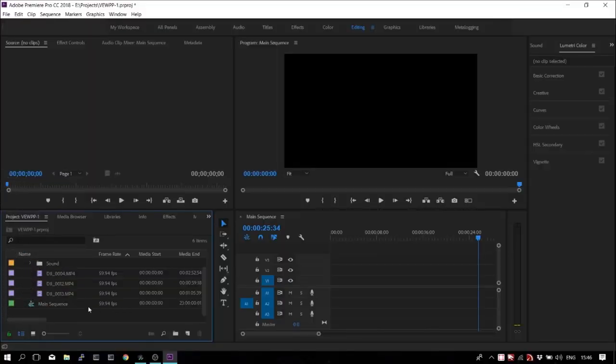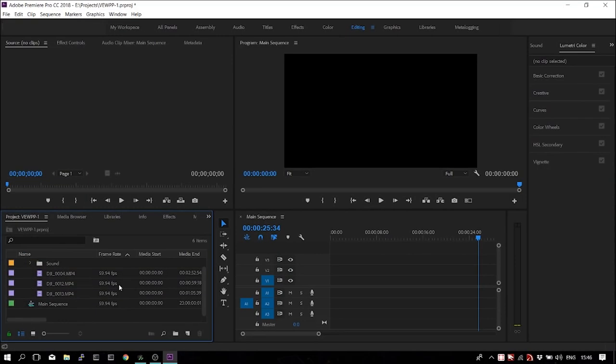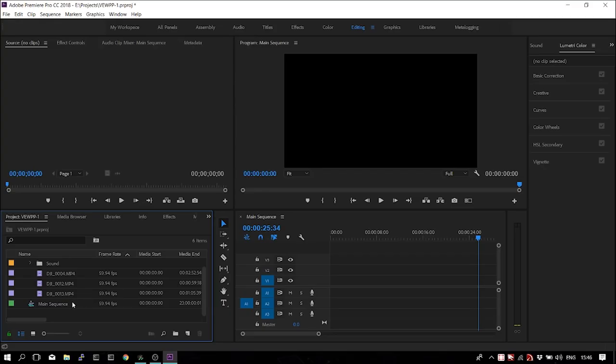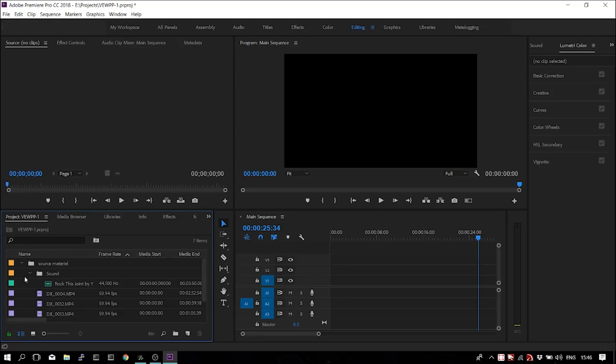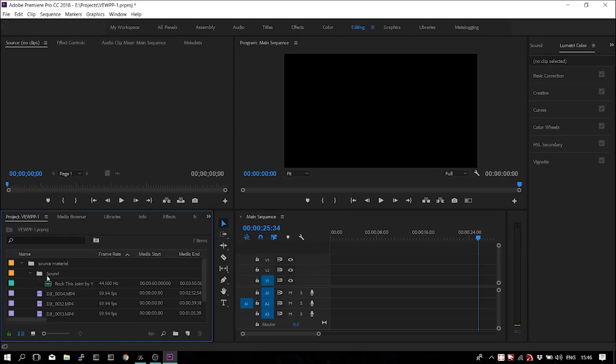So I've moved all my source material into Adobe Premiere, which is the tool that I'm using. You can see I've sorted it a bit by moving everything that's source material into its own bin and then creating a bin for the sound where I put the music that I want to use for this video.